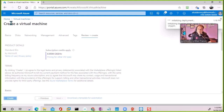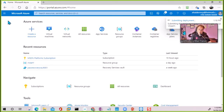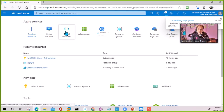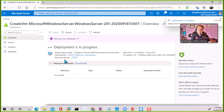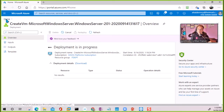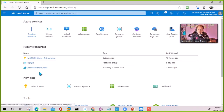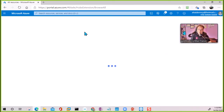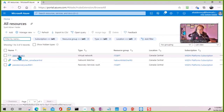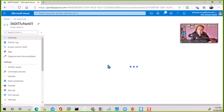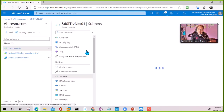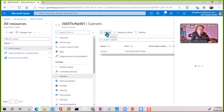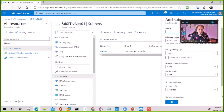While the VM is being created, the requirement for configuring Azure Bastion is that we need to go into the VNet and create a subnet with a specific name. I'm going to go back to all resources, go into the virtual network, and then go to the subnets section.